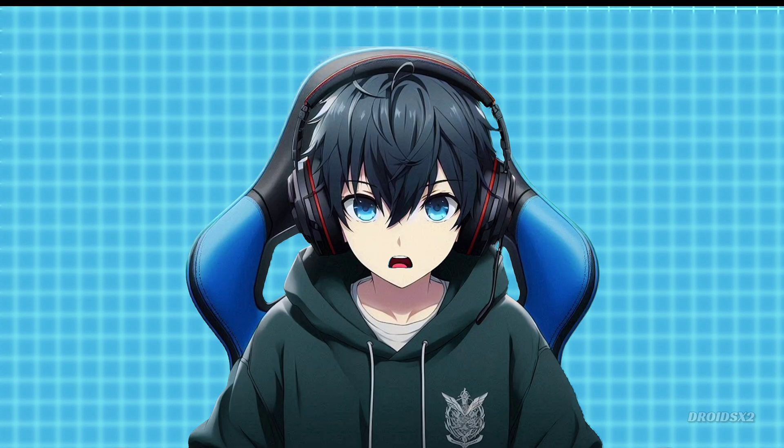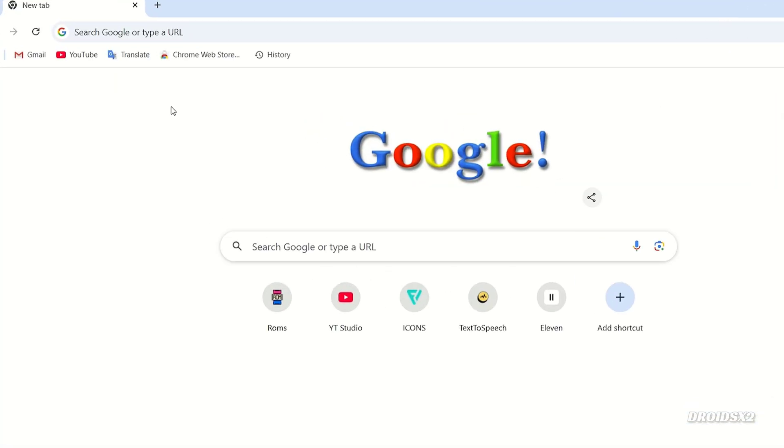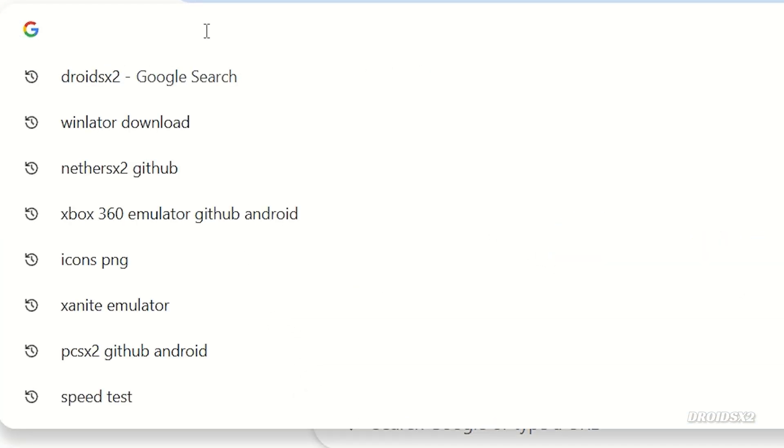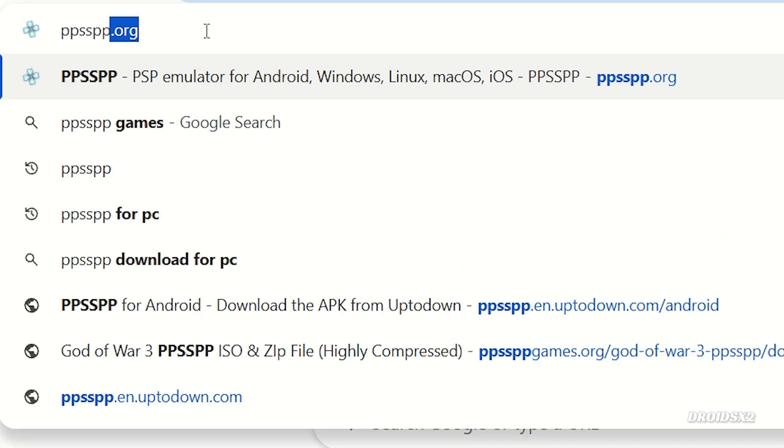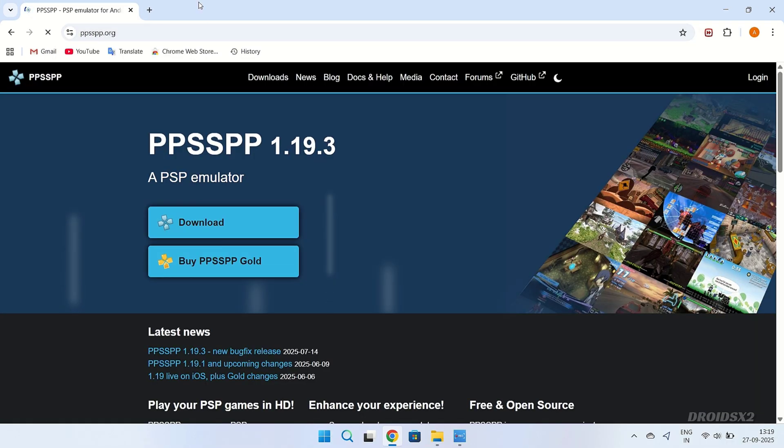Let's download the PPSSPP Emulator now. Open any browser and type ppsspp.org in search bar, and hit enter.